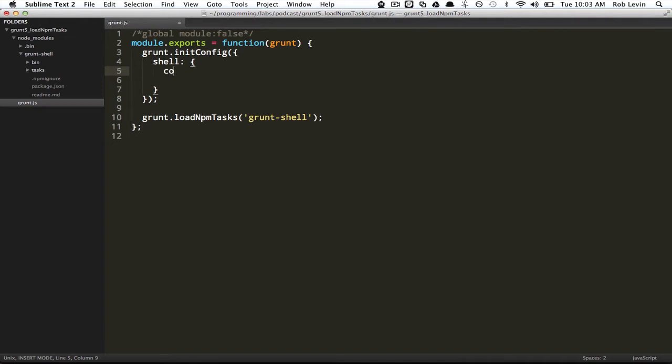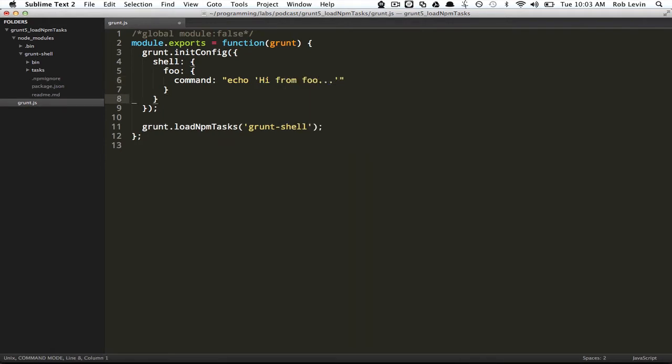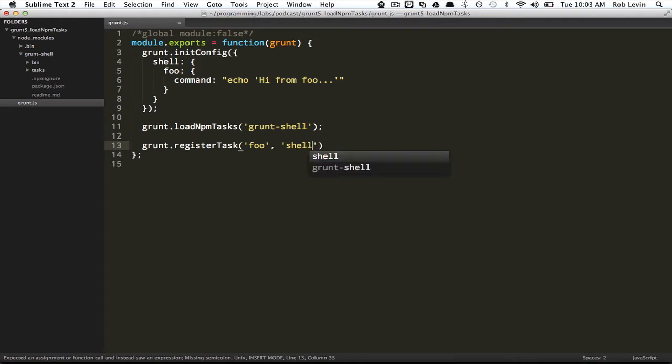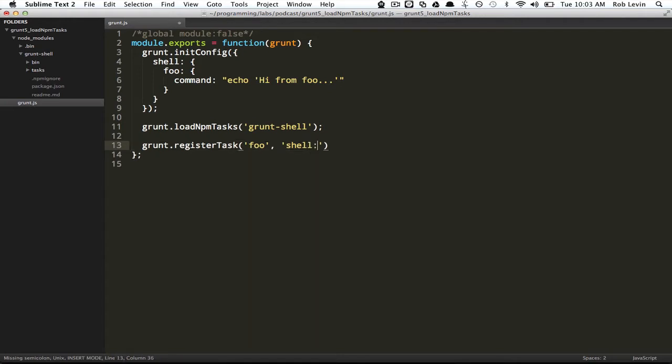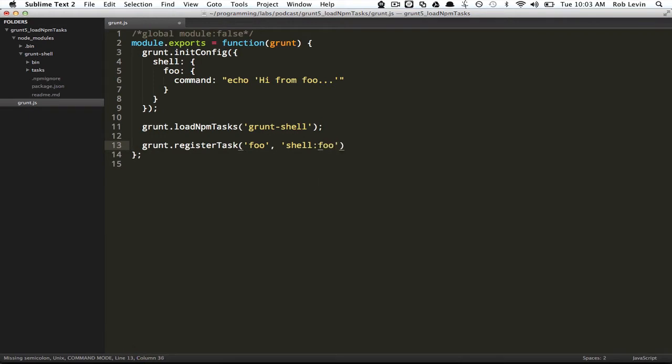We can actually just snatch this and put this into our grunt shell. Notice we put it outside of the init config. This gives us a nice little abstraction where we can get this shell task and then we can create targets. If I create a target foo with a command to echo hi from foo, that should be valid.